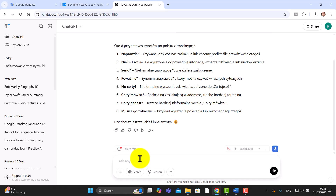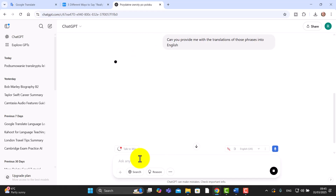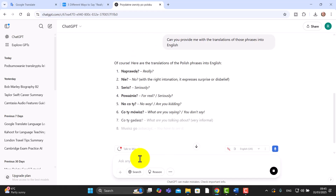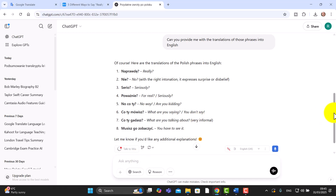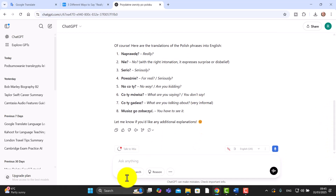Of course I could ask for the translation of those phrases if I wanted. So I can just say: 'Can you provide me with the translations of those phrases into English?' and now it will also give me the translations as well. Really, really useful.